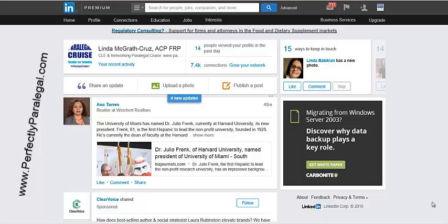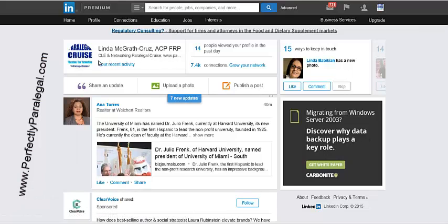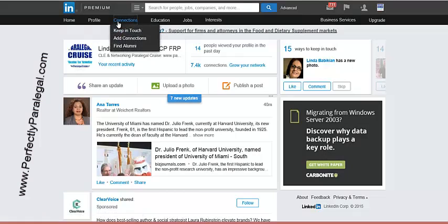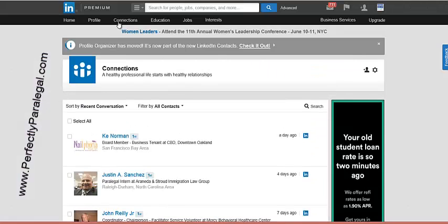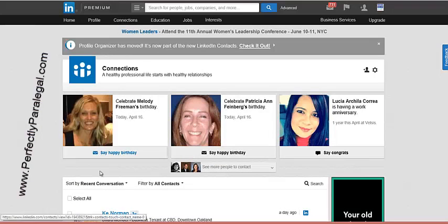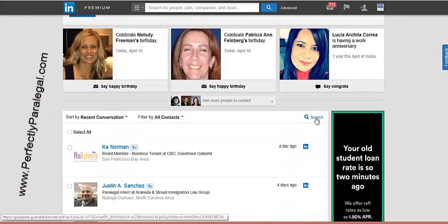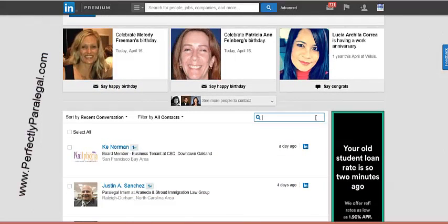There are actually two ways that you can go about deleting connections and I'm going to show you both of them. The first way is from your LinkedIn homepage — go up to the taskbar and click on Connections. This will bring up your entire list of connections, and then you can search for a particular person by entering their first or last name or whatever information you want to bring up that individual.